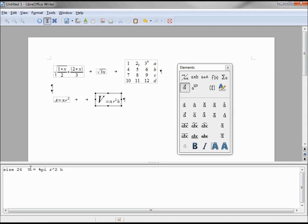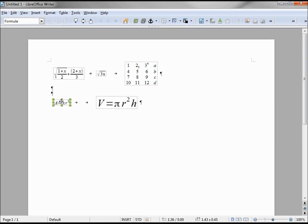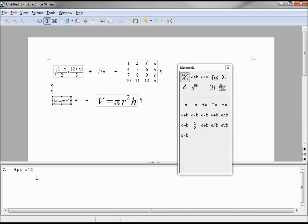So we'll put it in those curly braces, and now our whole formula is at the font size 26. Let's do the same with our circle.